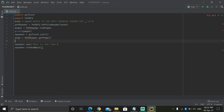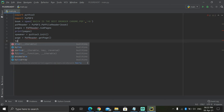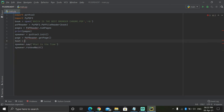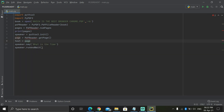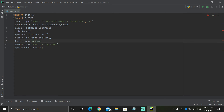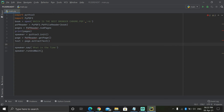Now write reader, then pages. Press Enter and write: text equal to page.extractText(). Then after text we don't need to say anything else. You can remove the 'what is the time' line. If you run it now it's going to give an error.